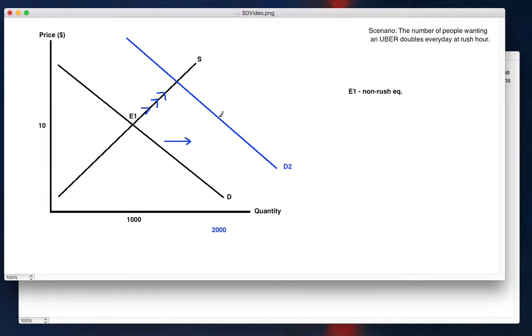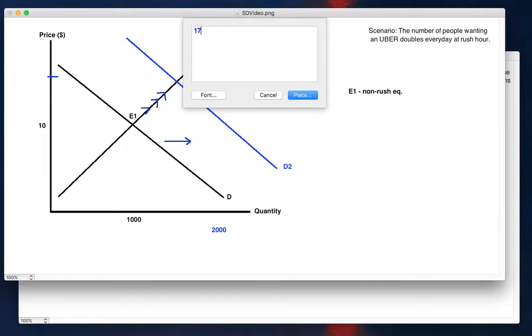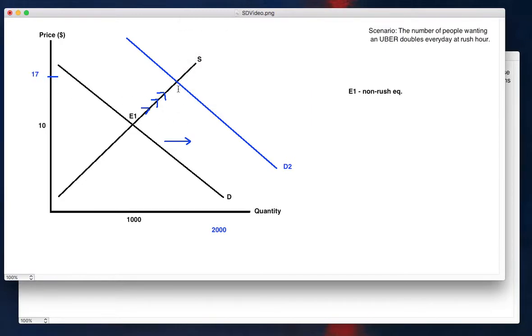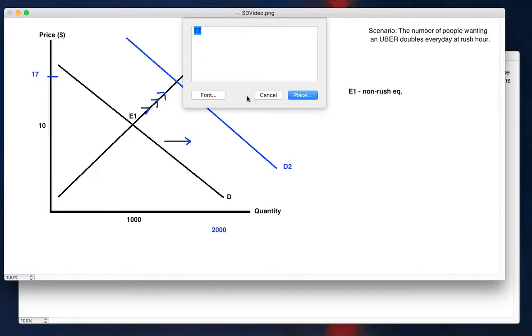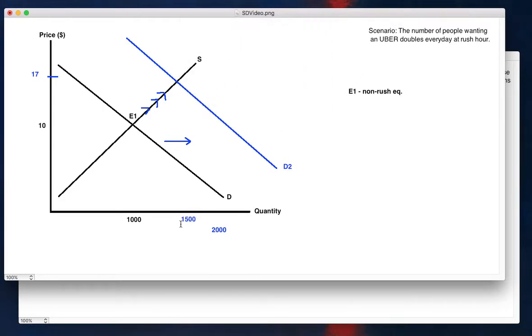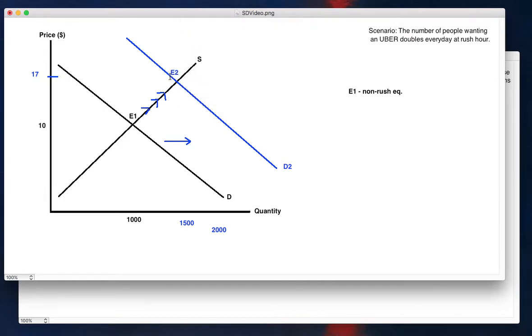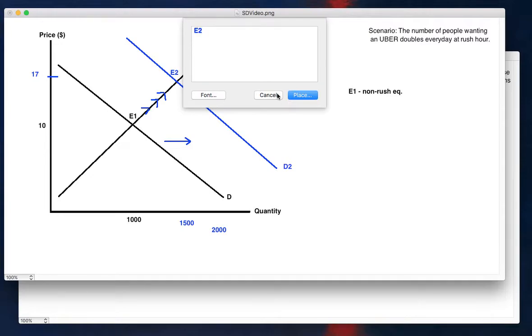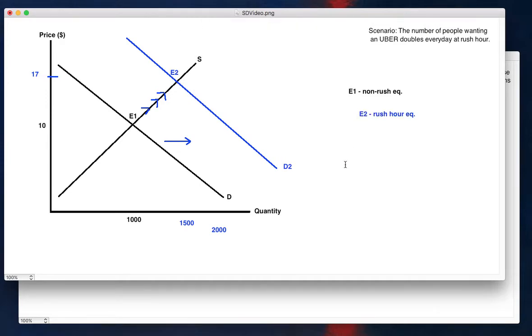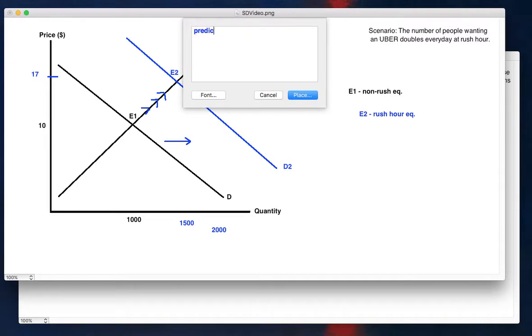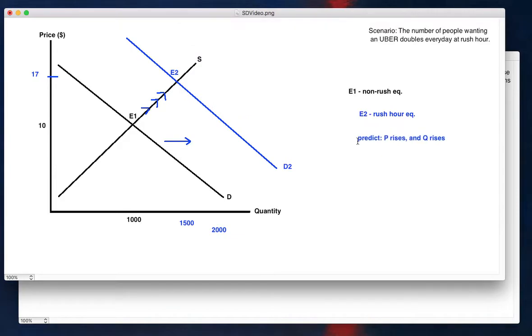So supply ends up meeting demand and that increases the price. So let's say we have a new price of $17. And then our new equilibrium may be in somewhere in the middle at about 1500 drivers. So we have a new equilibrium here, E2. So E2 is the rush hour equilibrium. So our overall effects is what do we predict that price rises and the quantity of people riding also rises. That's our effects.